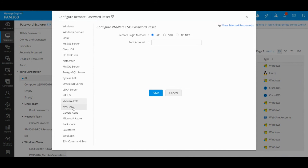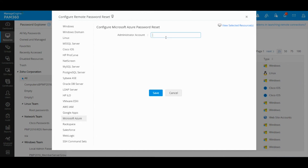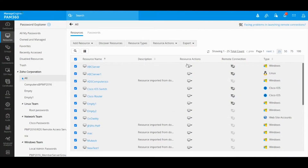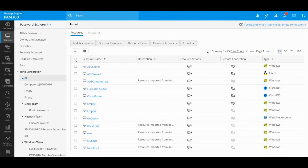This also applies to online accounts. For example, if you would like to manage AWS IAM accounts, you would be prompted to select the access key and secret key. If you are trying to manage Microsoft Azure, just an administrator account is sufficient. If you are trying to manage Salesforce accounts, you would be prompted for the specific client ID and client secret to communicate with your Salesforce instance. Only if you configure this remote password reset section will PAM 360 get the ability to communicate with your endpoints and allow you to change and validate passwords.